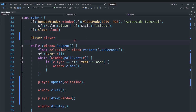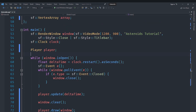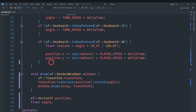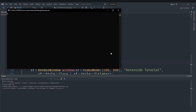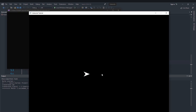Welcome back everyone to the Hello World guy, and this is another episode of the Asteroids game in C++ series. If you remember in the previous video we had a player — the player could fly around as a spaceship — and we managed to get the direction of the player working and everything else, which is pretty awesome.